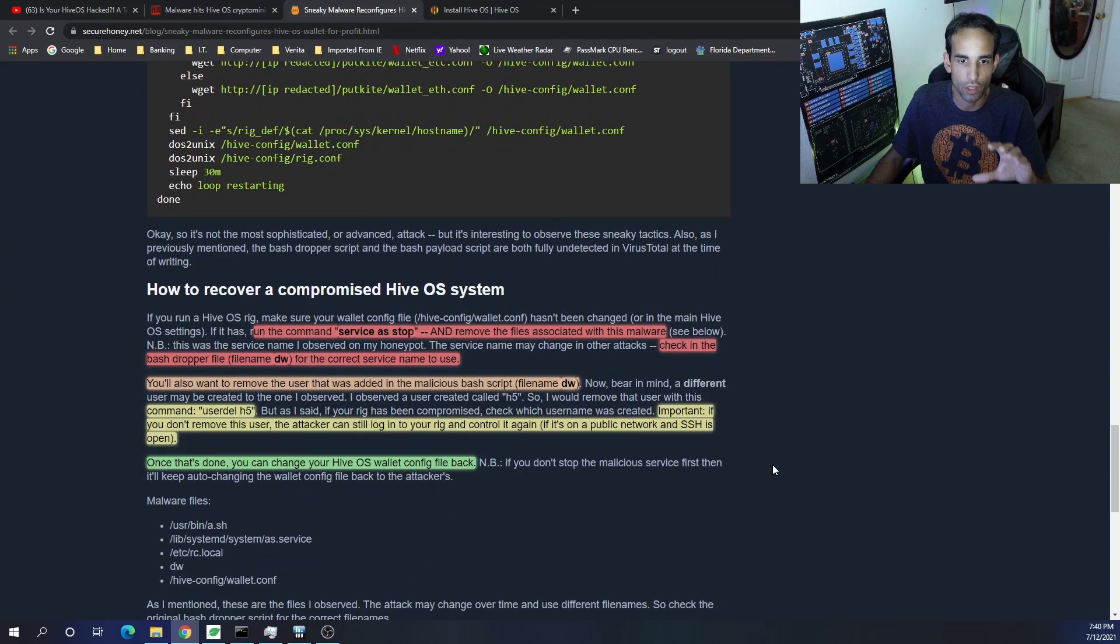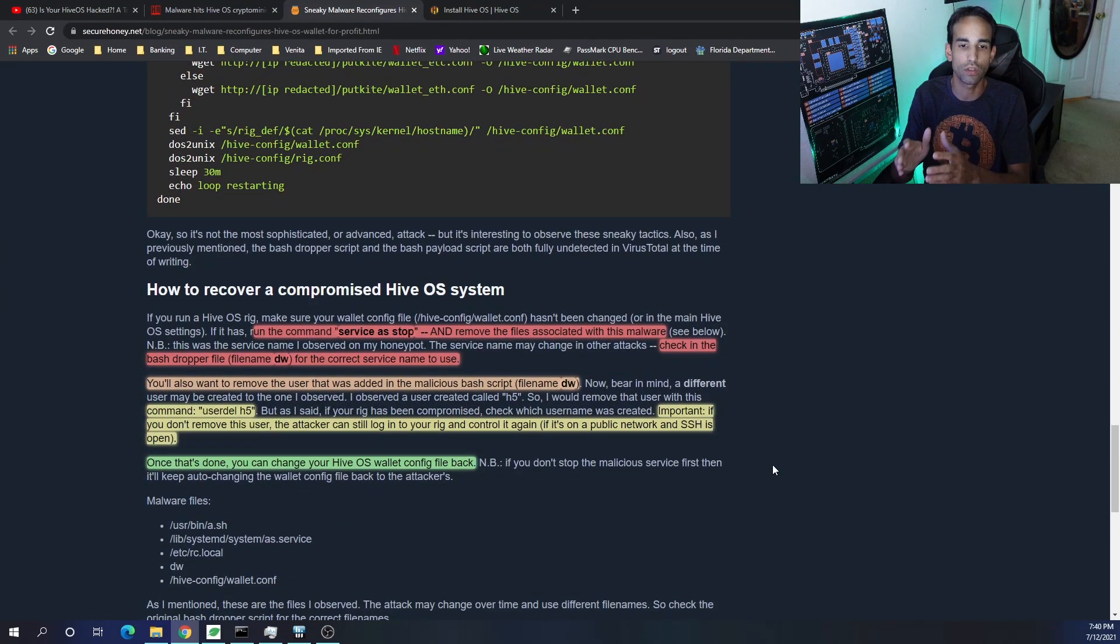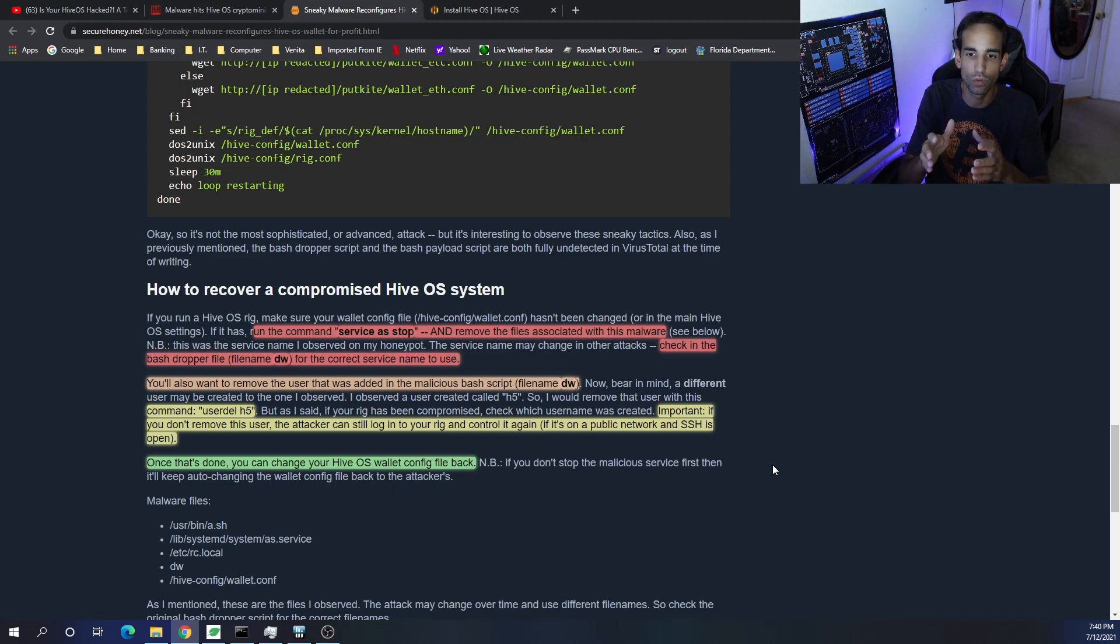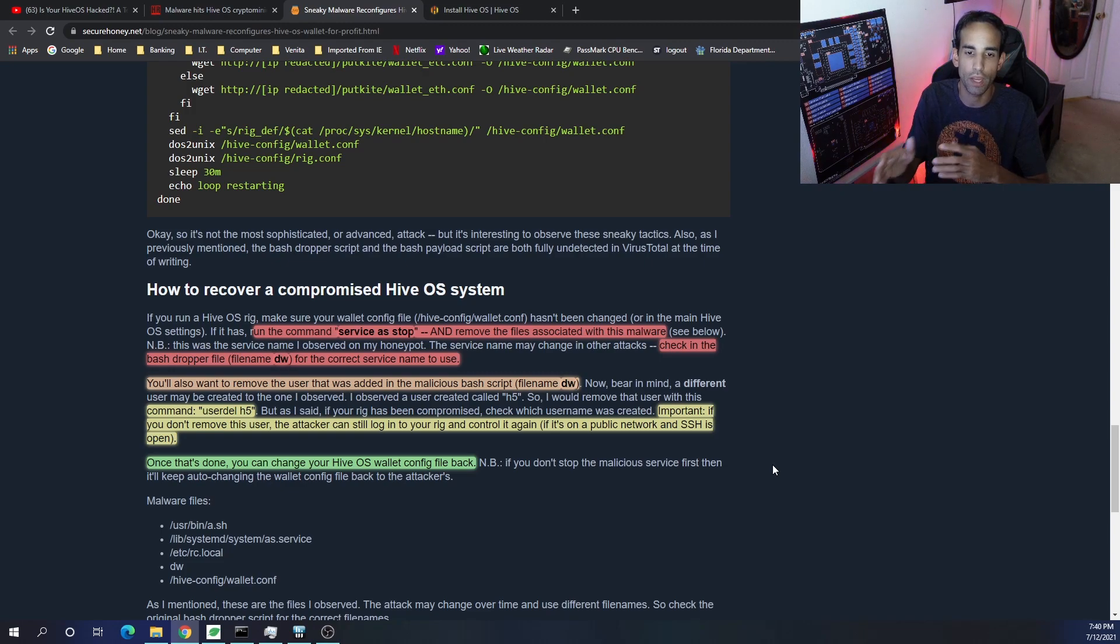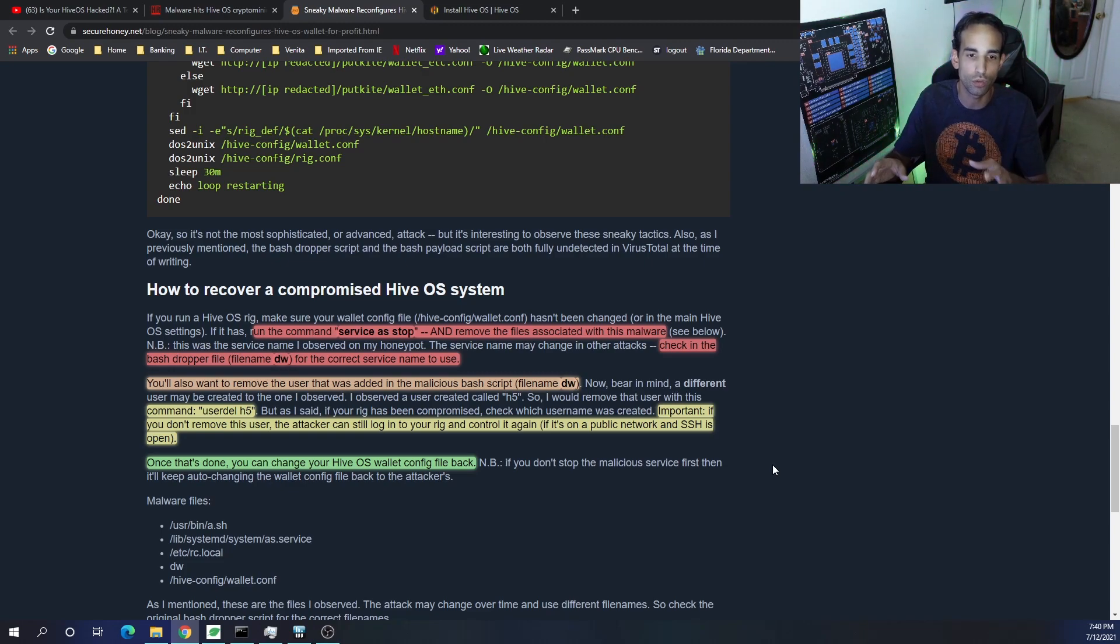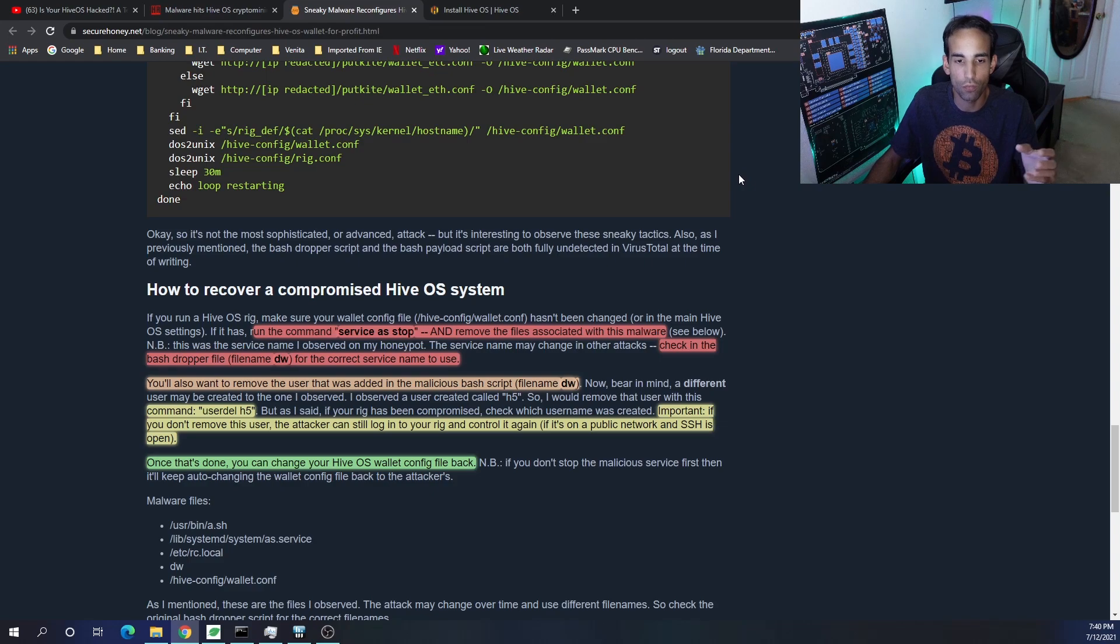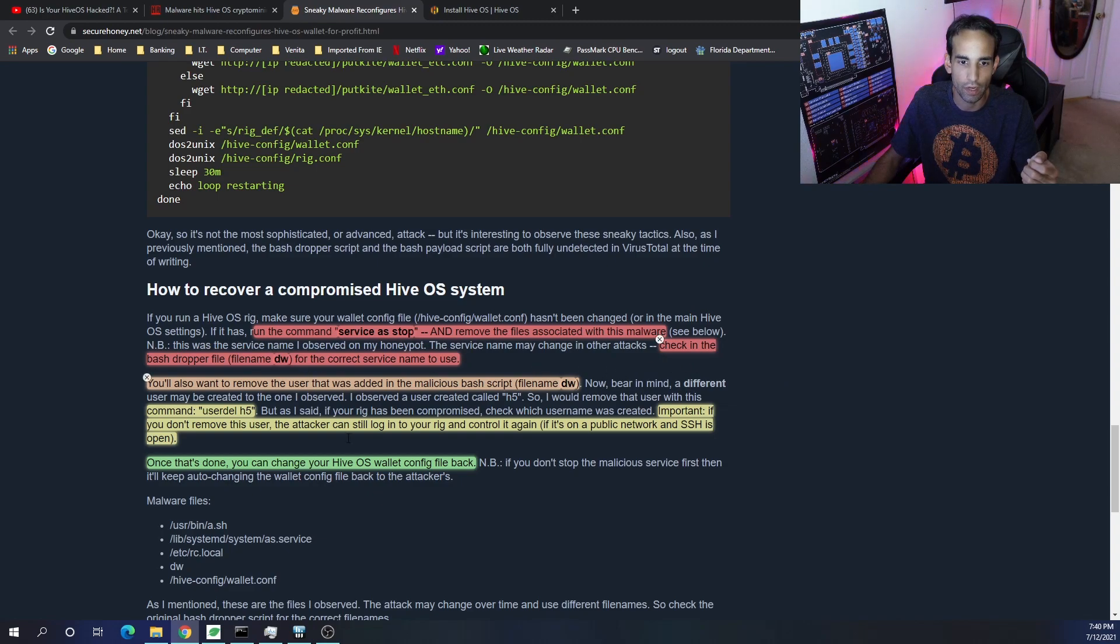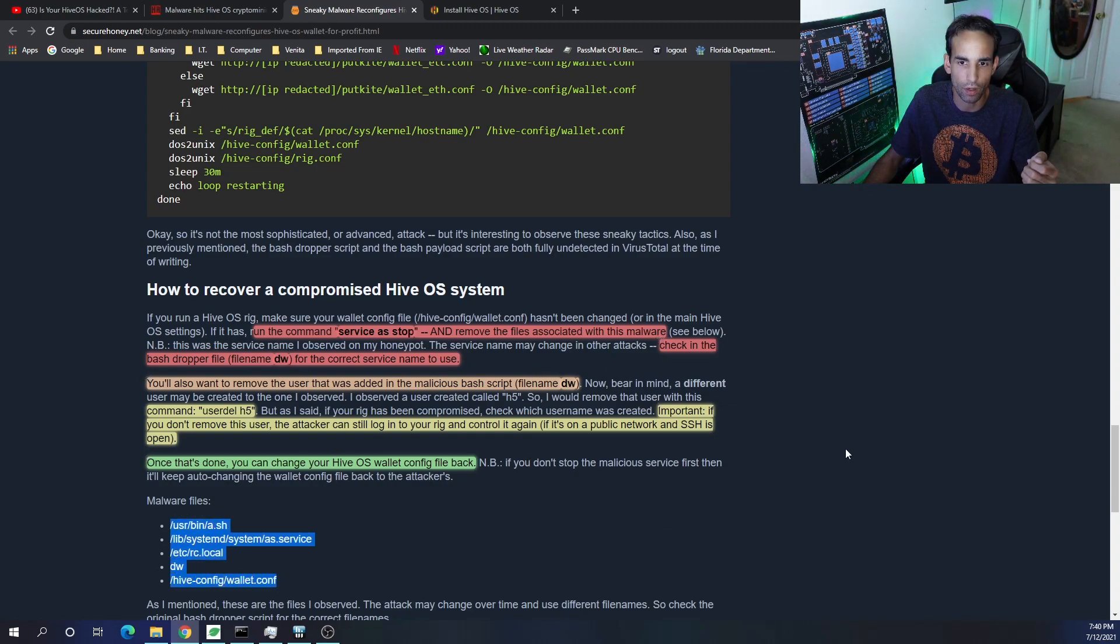Now if I go further down, and I'll have everything linked down in the description, I just want to go over a few things here. Don't just assume that if you delete the files it will be okay. It won't. You have to get rid of the user. So first off you want to run the command 'service as stop' for those particular files.